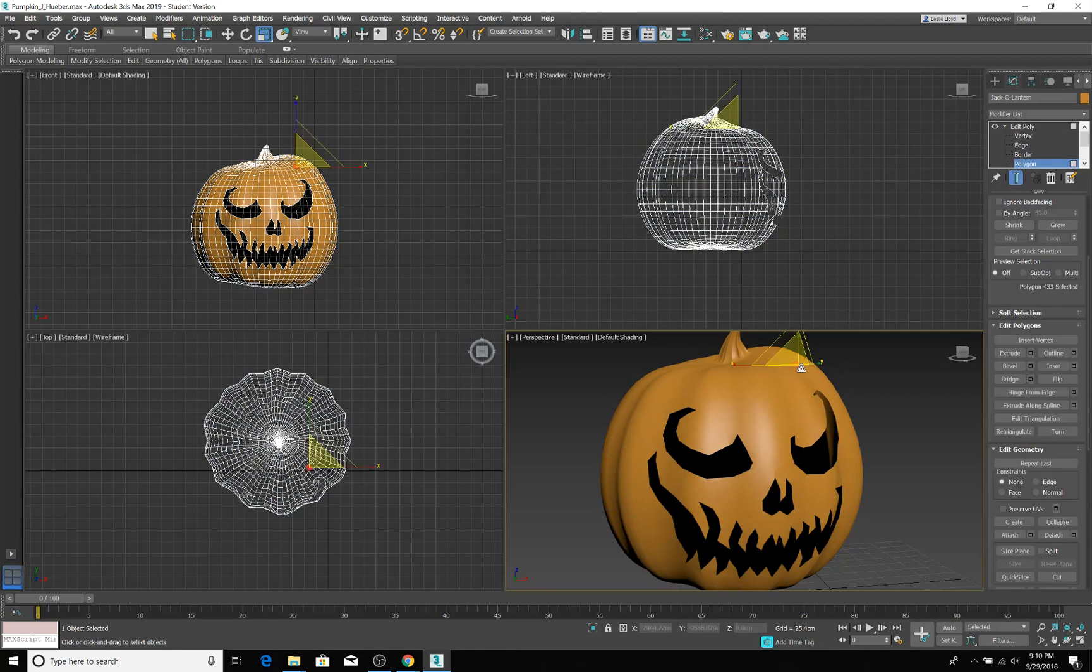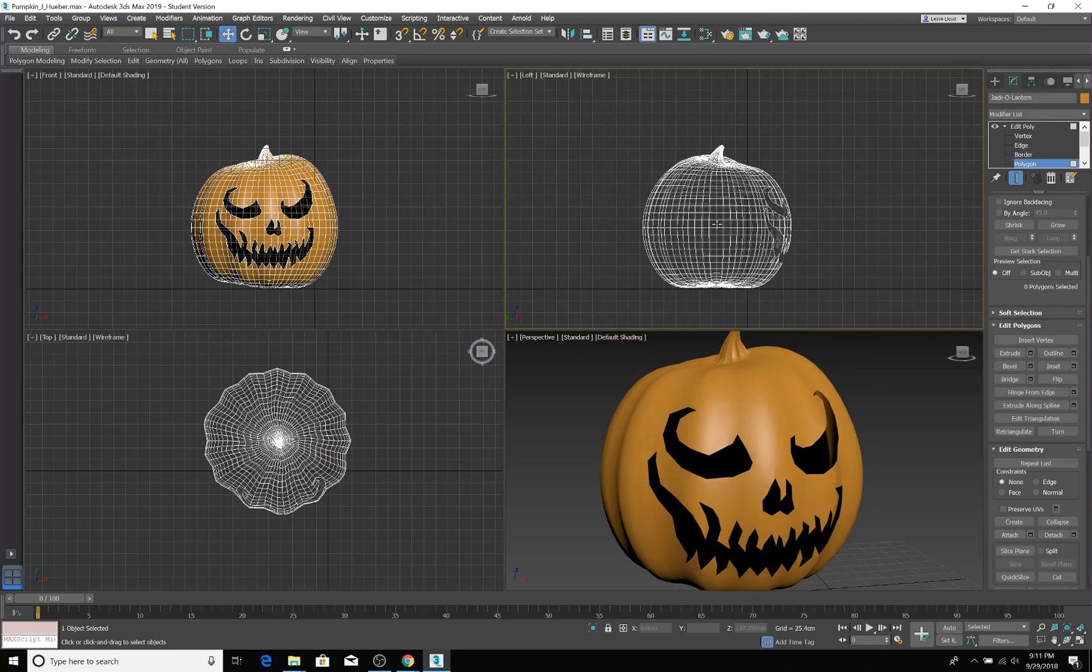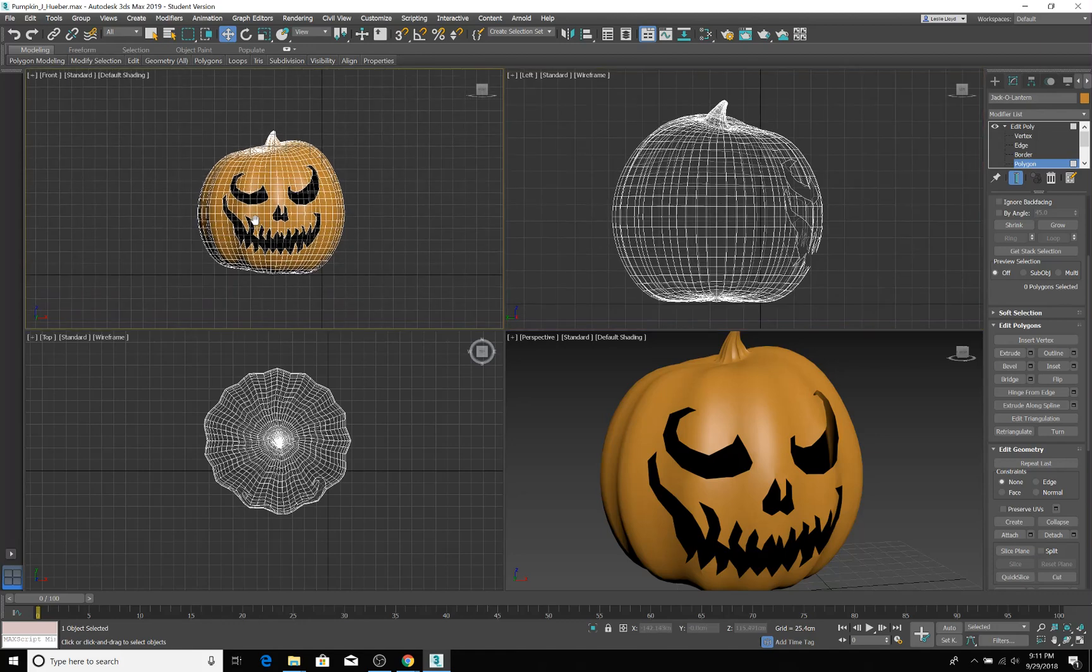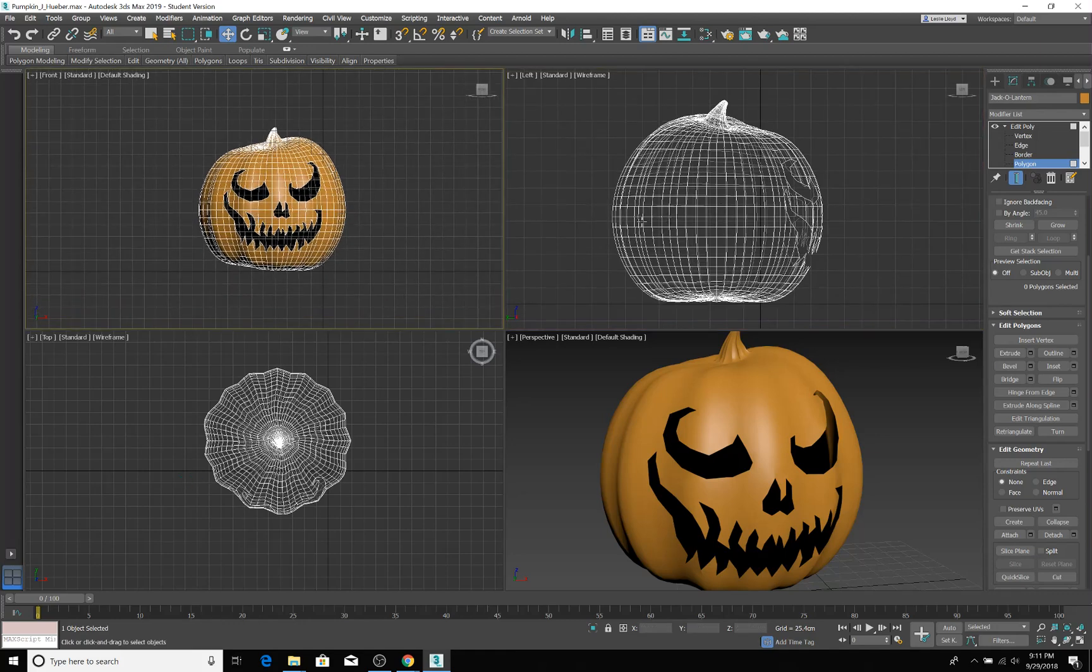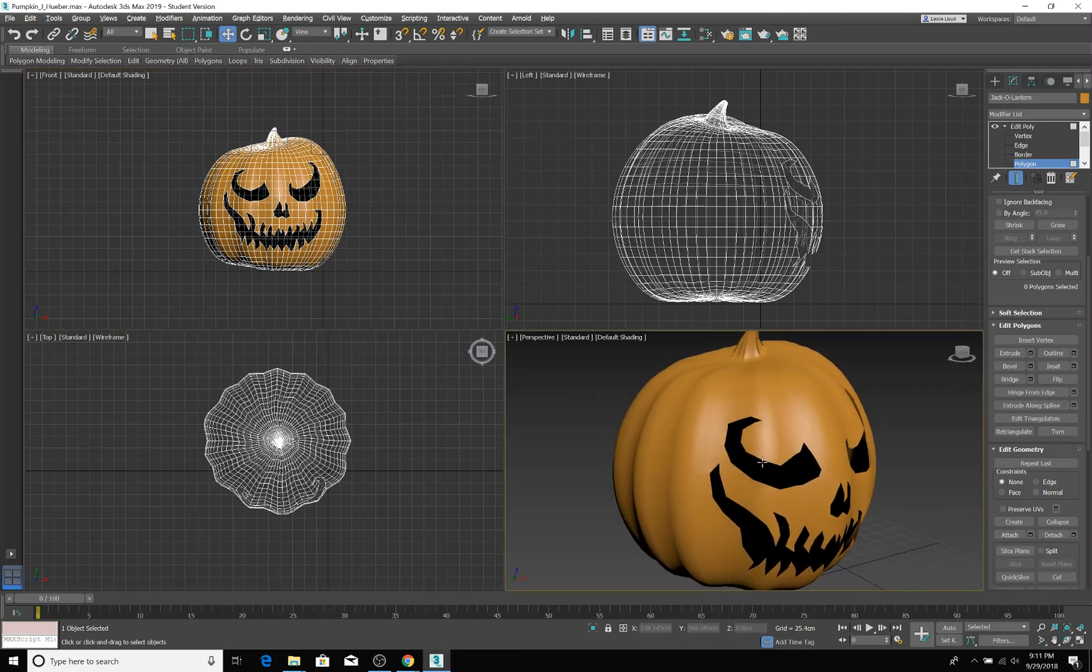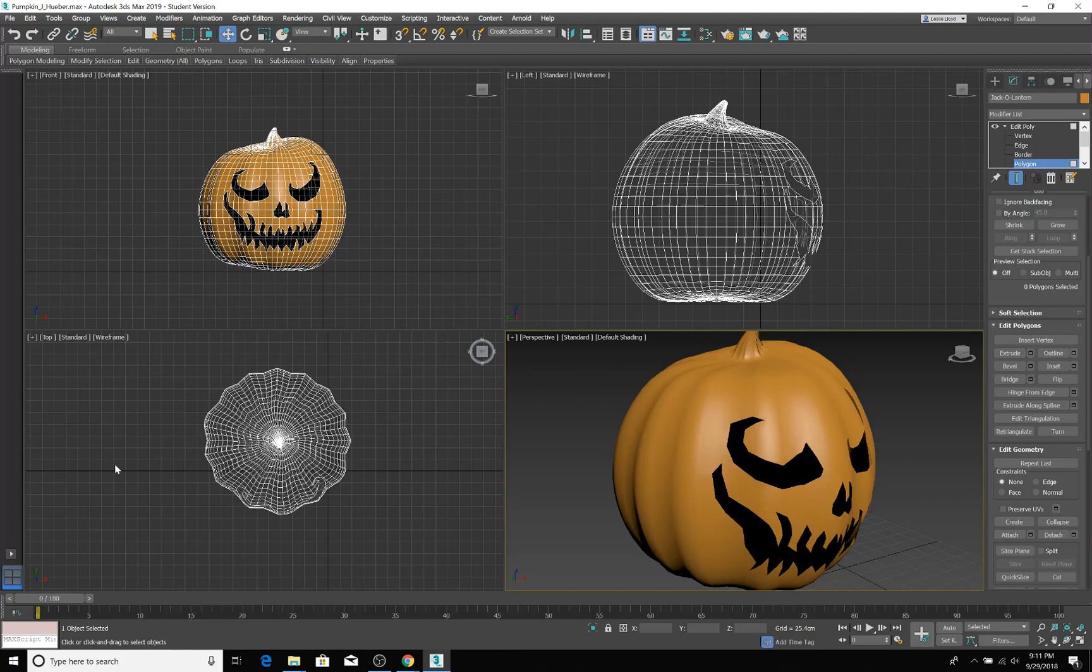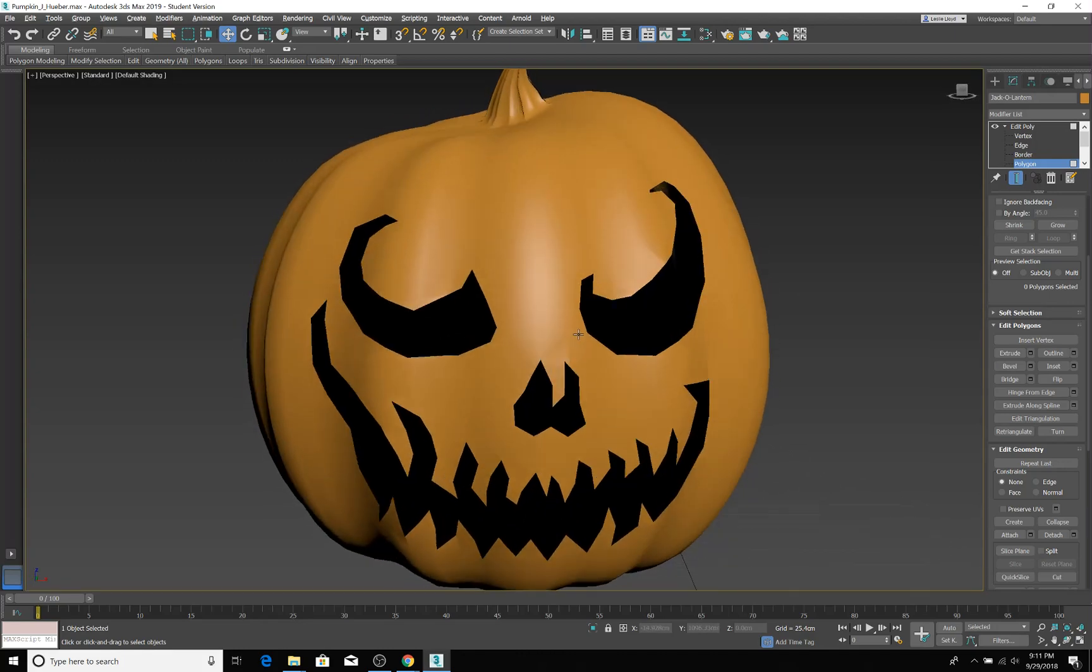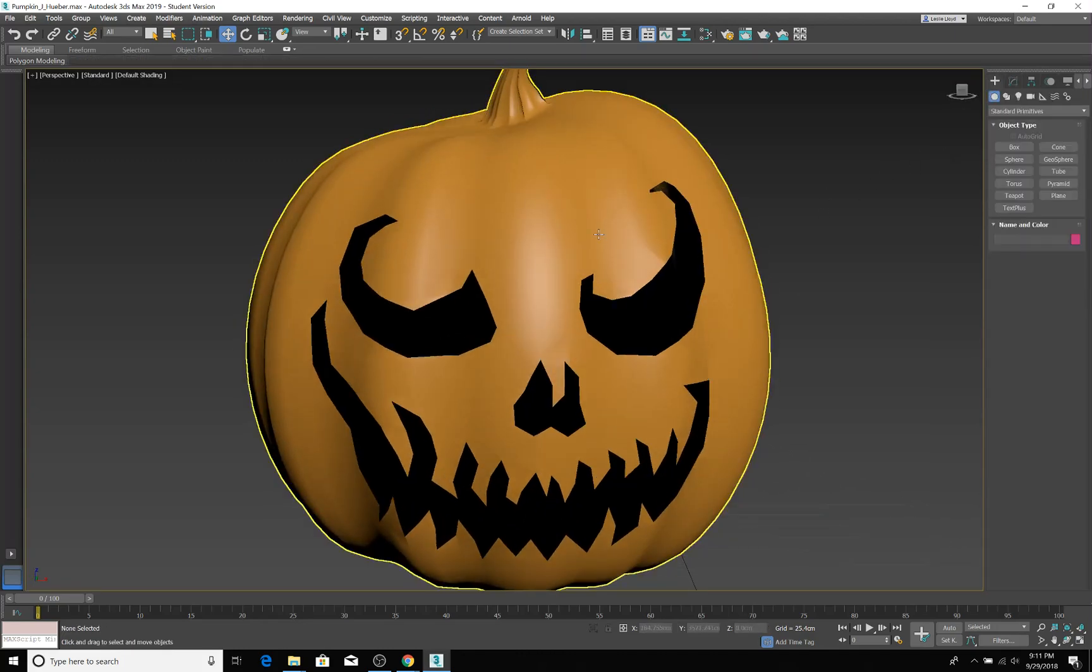Alright, so you had everything in orthographic views, which is crazy. I like to have these in my standard view, so this is the left, this is the front, this is the top. Makes it a little bit easier to see exactly where I'm at. And then this I'll have in my perspective. These were in perspective views, but not a big deal. Everybody works differently.